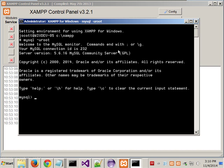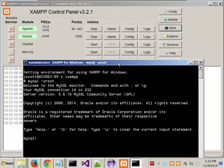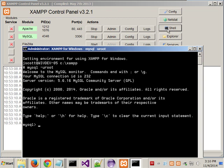So again, if you come in here to the control panel and click on Shell towards the upper right-hand corner, it brings up a DOS prompt. And if you type in 'mysql -u root', that will start up MySQL from what's typically referred to as terminal mode.